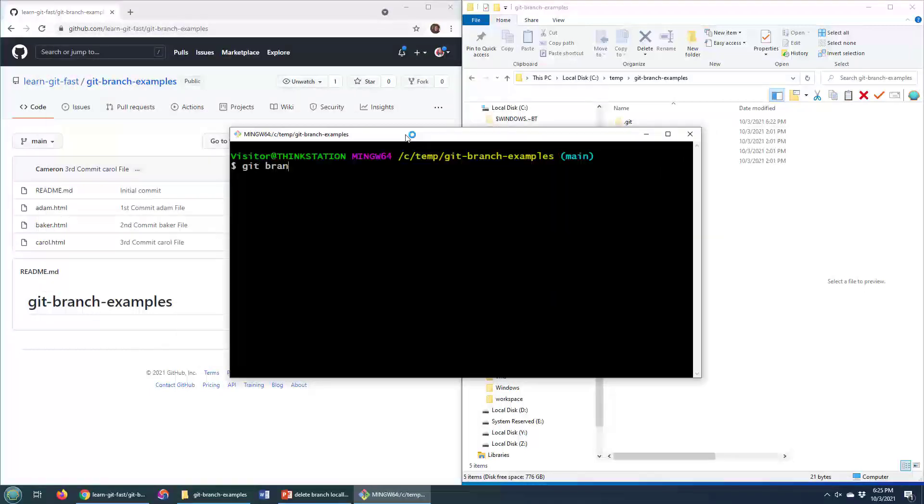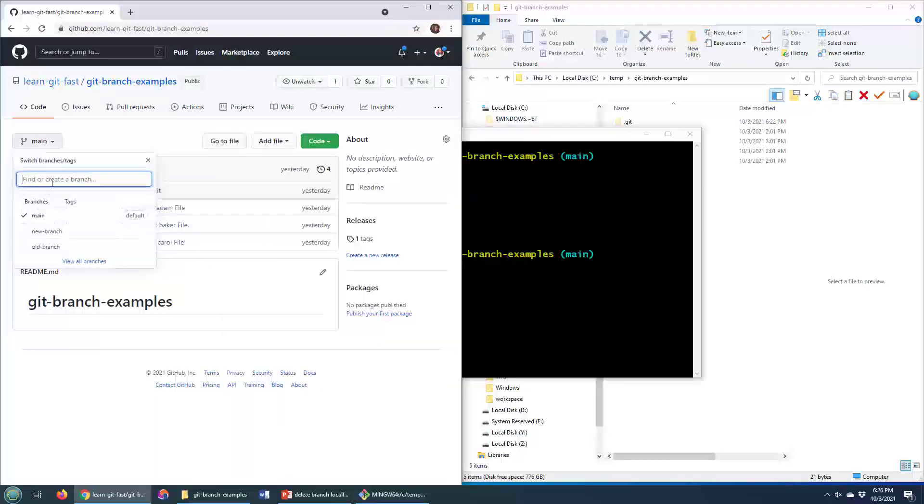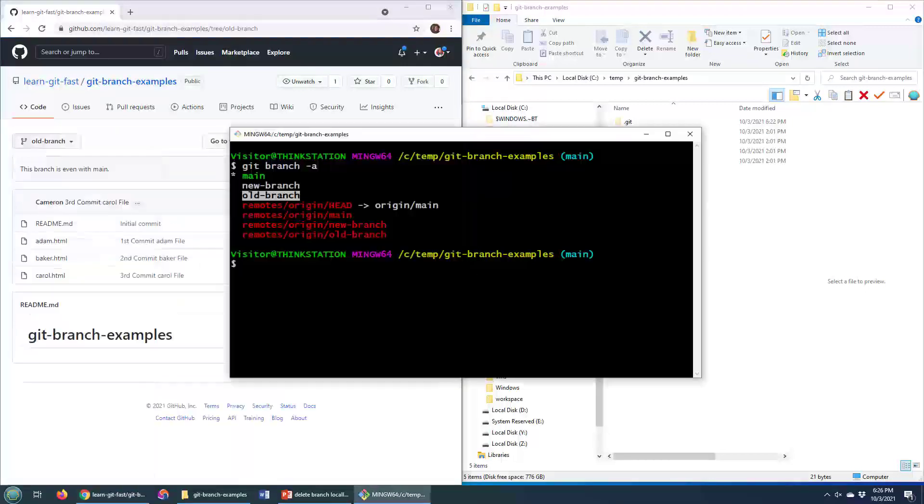Git branch dash A will tell me all the different branches that I've got locally, and you can see that I've got this old branch here, and let's say I want to delete that old branch. There it is. How would I do that?